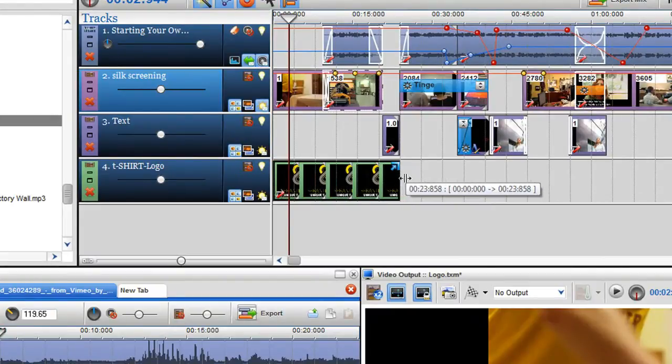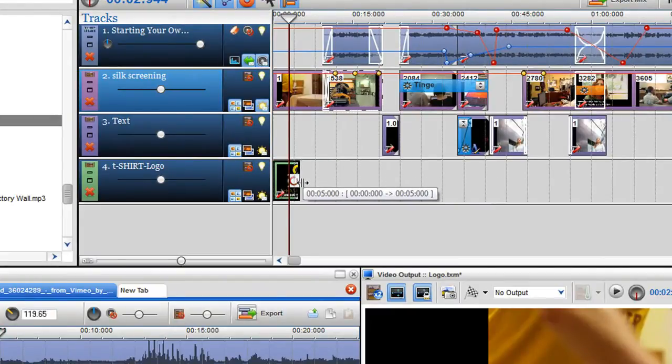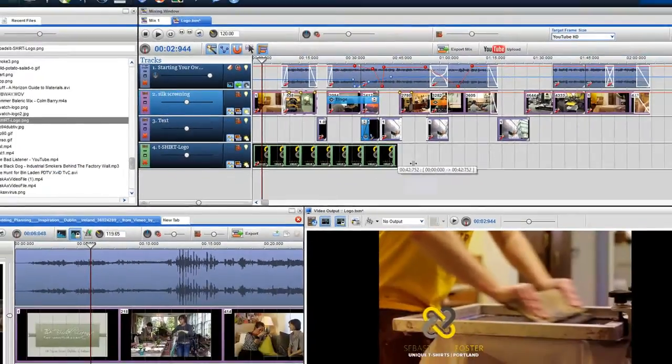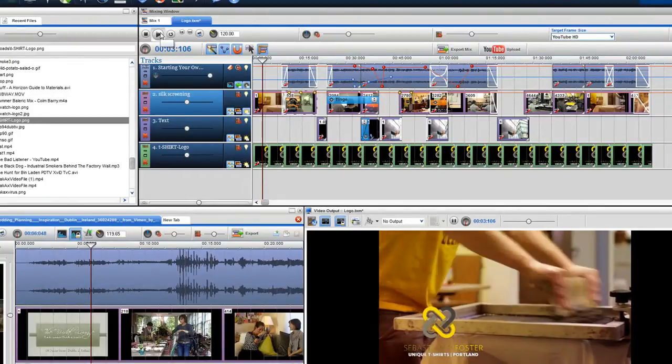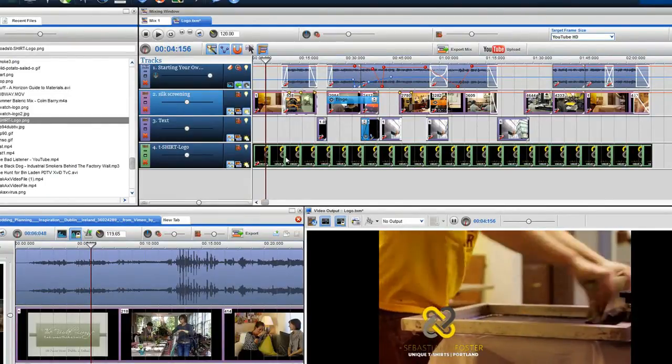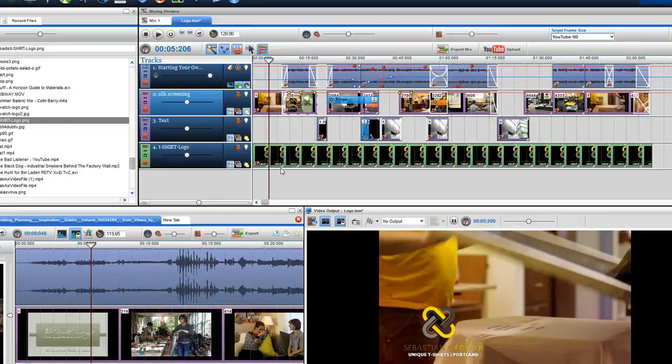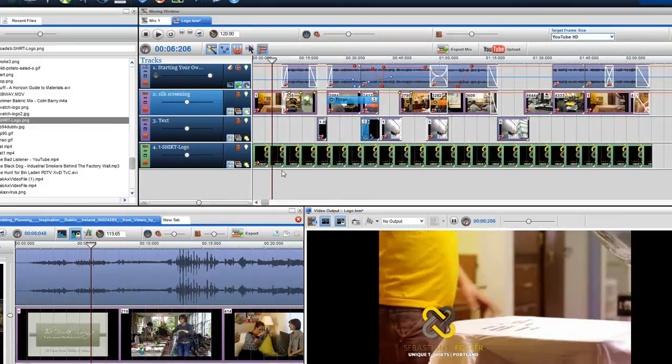Now you can expand the logo image so it covers the whole video by grabbing the end of the photo segment and dragging it with your mouse. As I play through the video, you'll notice that when the next video is introduced into the timeline, the logo will disappear.